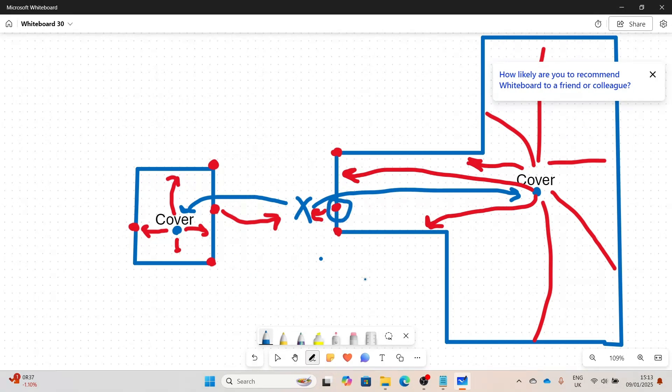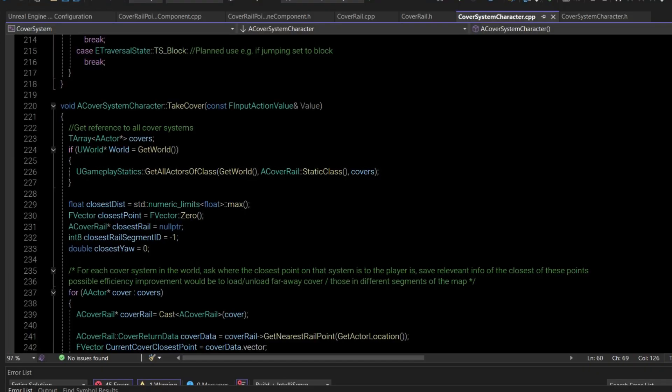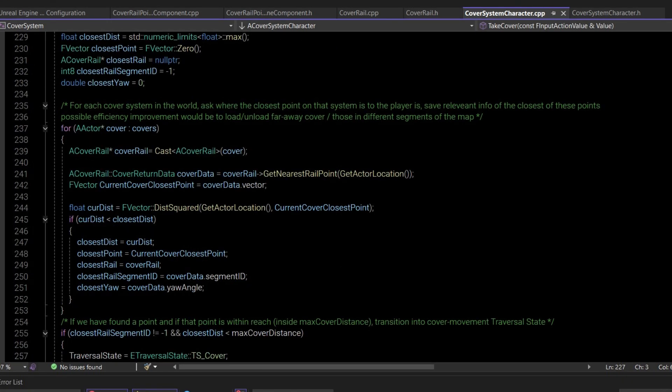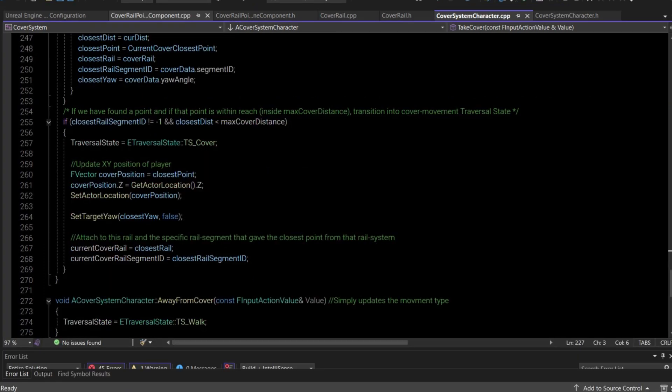Looking abstractly at the system, this is the take cover function on the player script. Essentially what I did was get a reference to every single cover system in the scene, and then for each one, get the nearest point that we can attach to. Through the comparison of if current distance is less than closest distance, it ensures that at the end of the for loop, the closest point out of all returned points is stored in variables like closest distance, closest point, and closest rail segment.